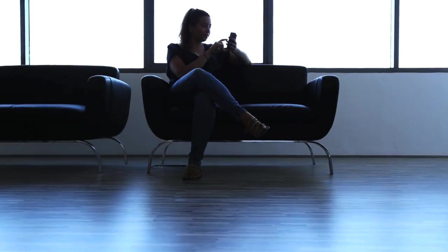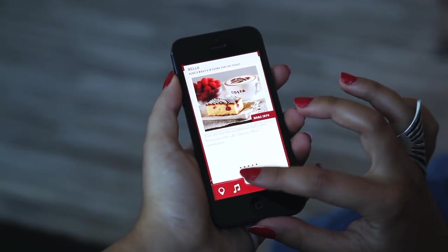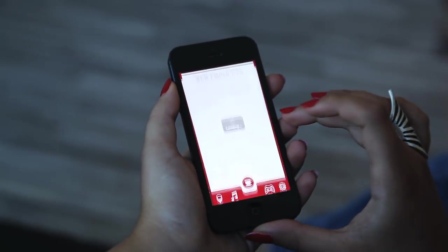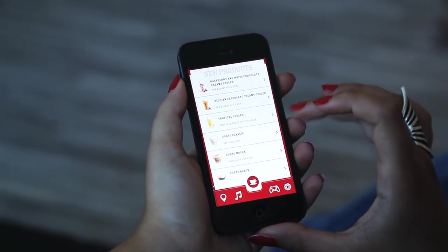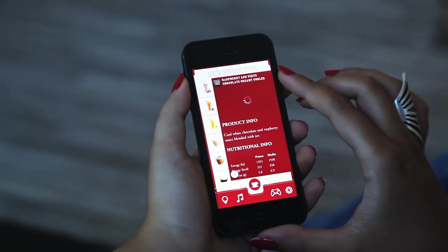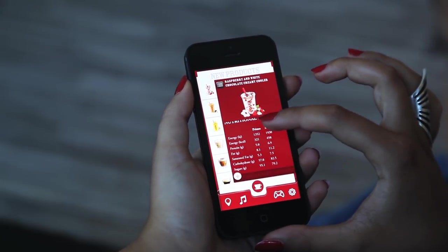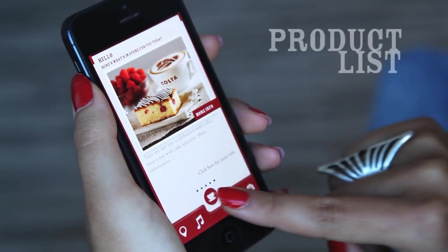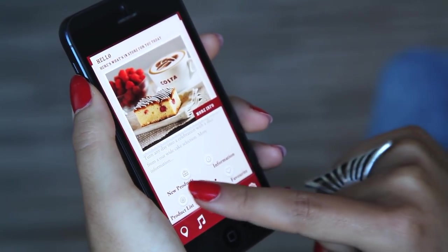Back at the home screen, tap the cup again to access information about the new products at Costa Coffee UAE. To access the menu and product information section, tap the coffee cup icon at the bottom of the screen.